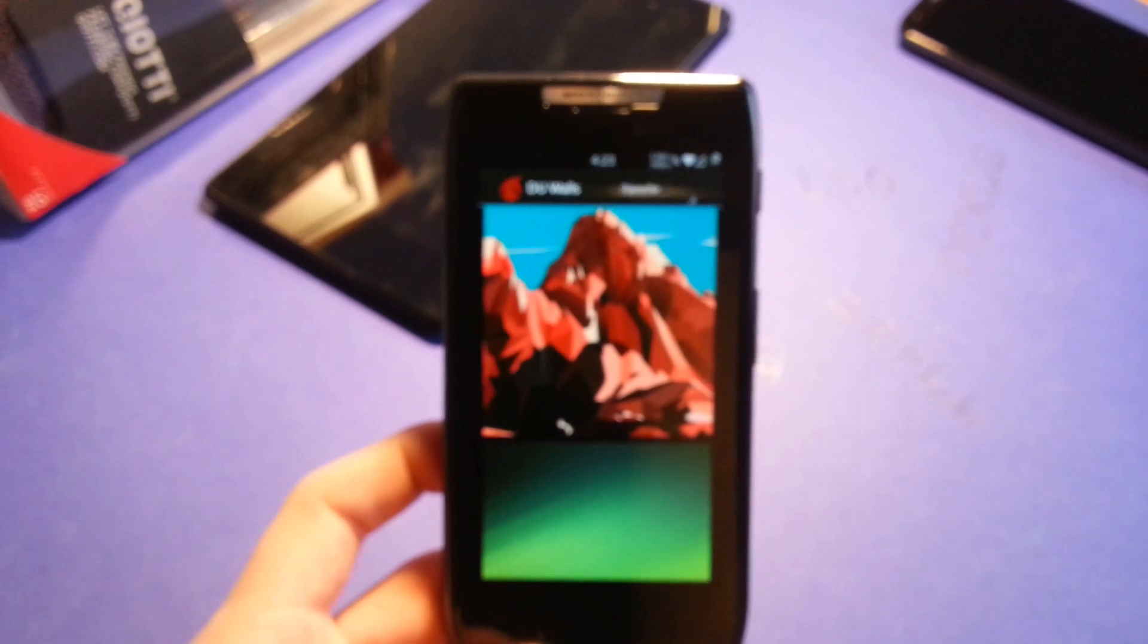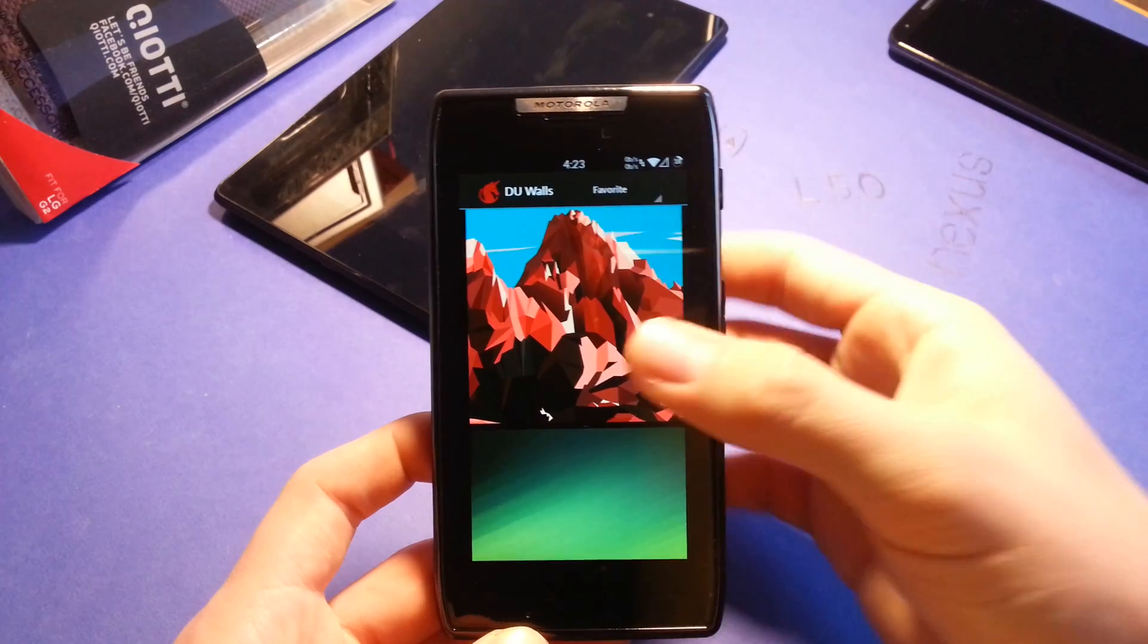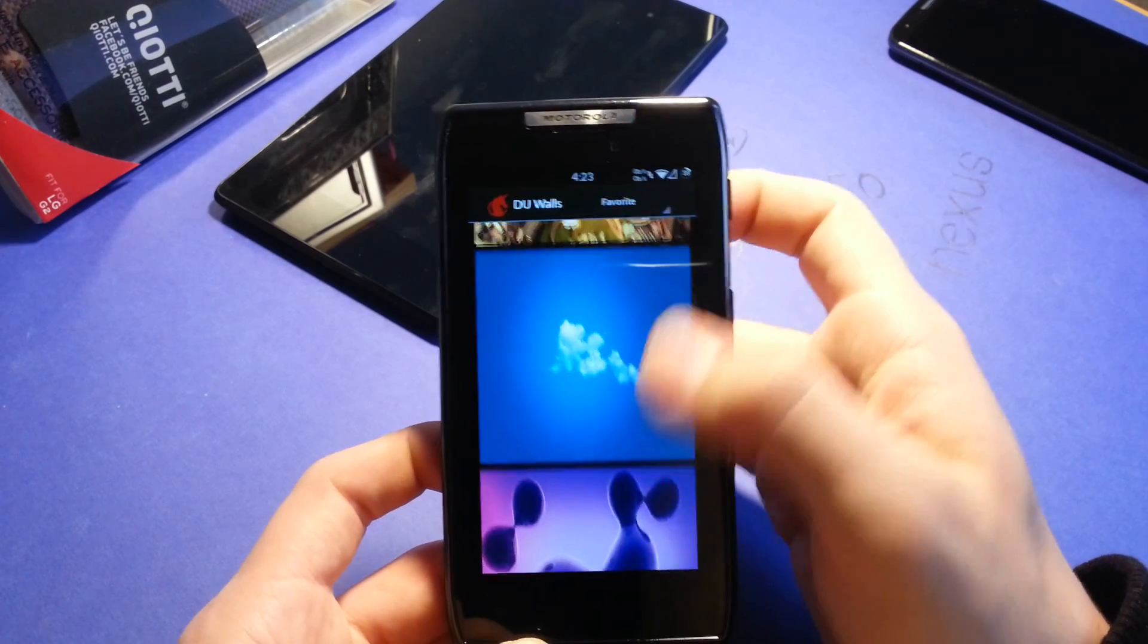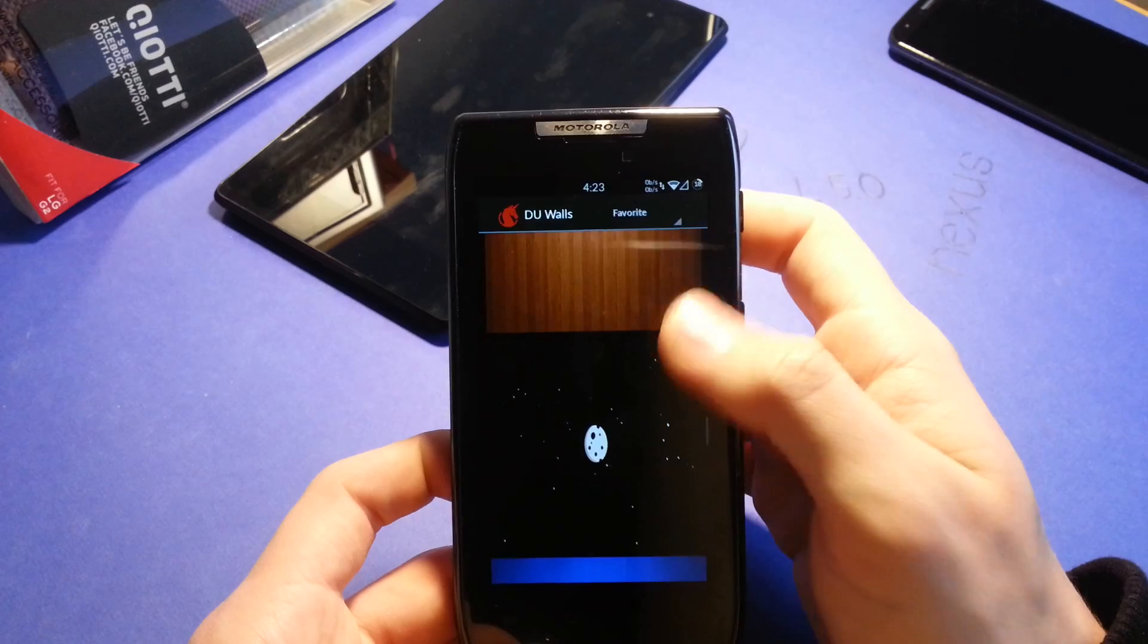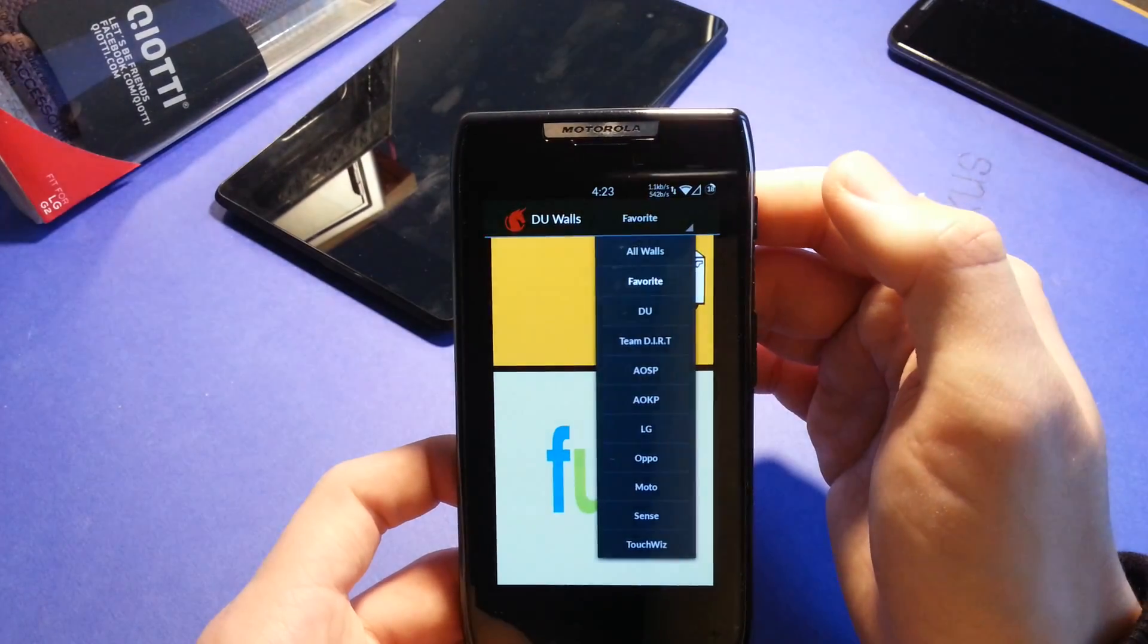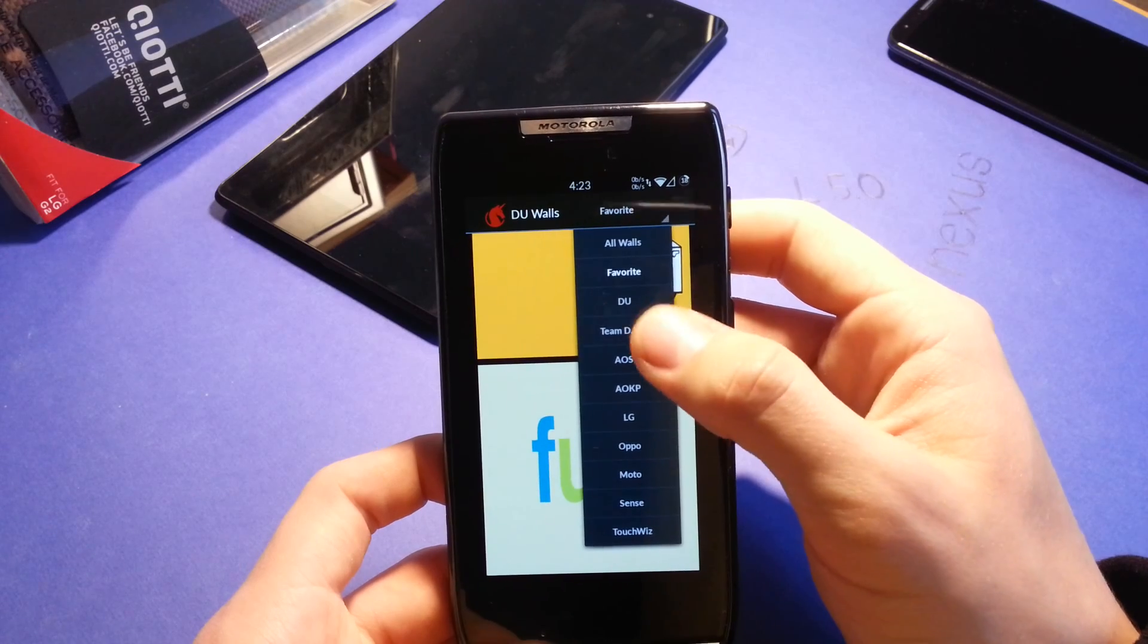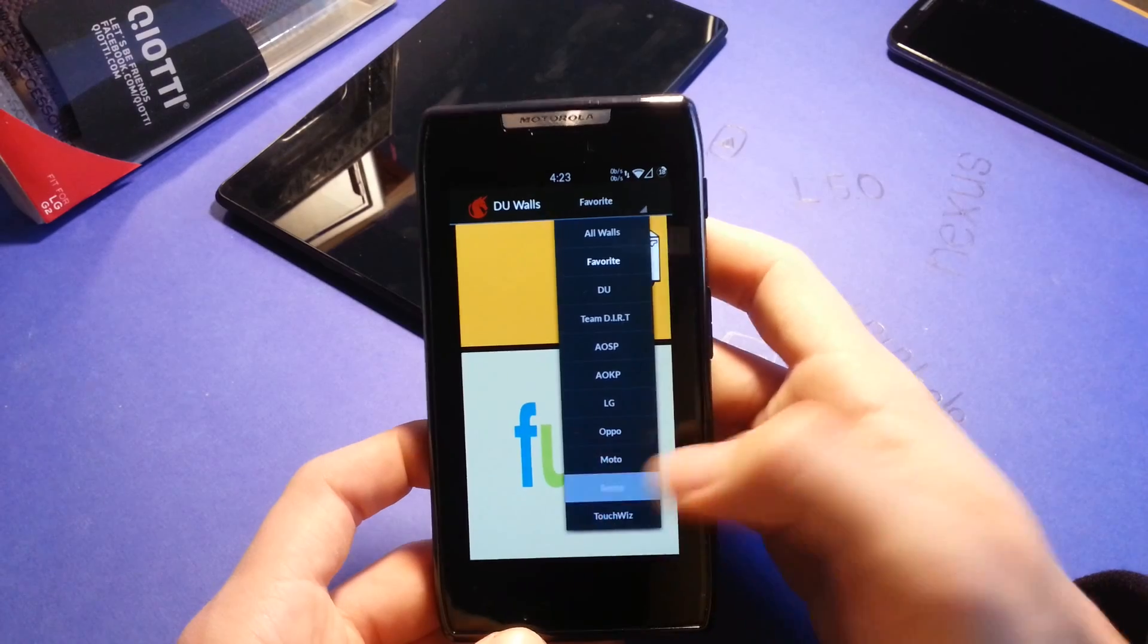Very nice looking wallpapers here. Have to admit that, very minimalistic and very beautiful wallpapers. For every taste, these are very, you can see you get lots and lots of wallpapers, like Dirty Unicorn, Team Dirt, AOSP, AOKP, LG, Oppo Moto, Sense, TouchWiz.